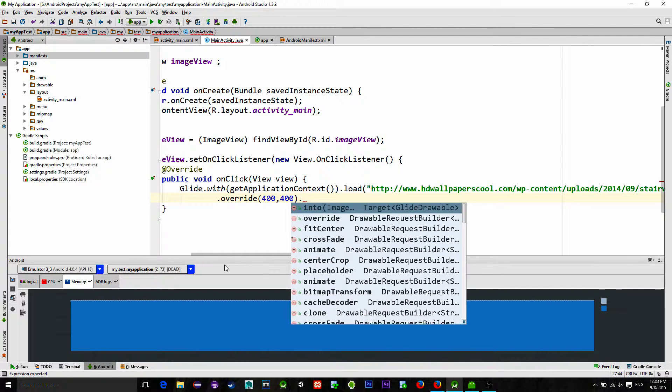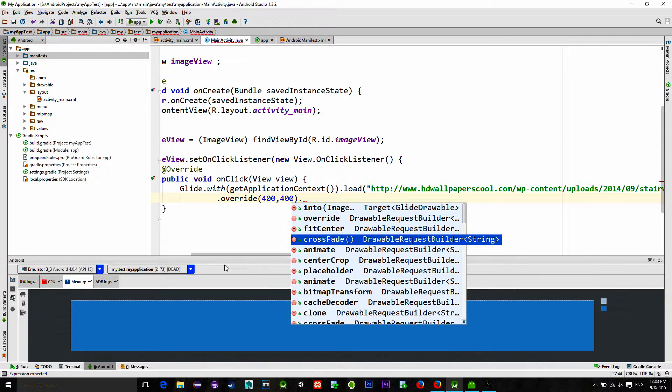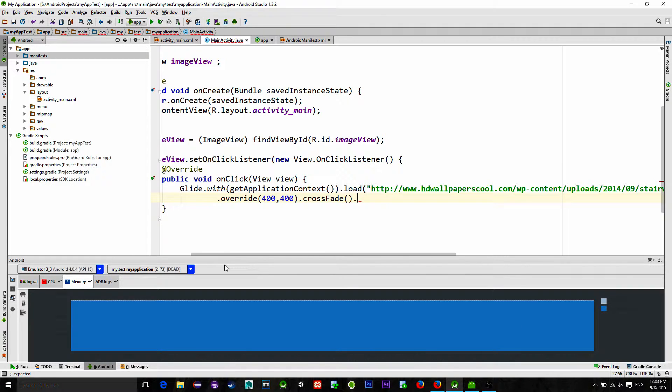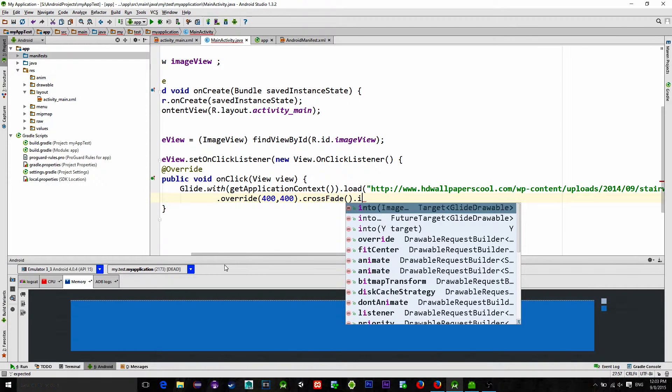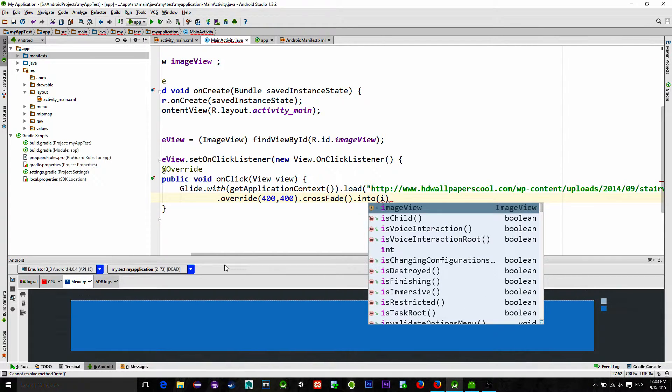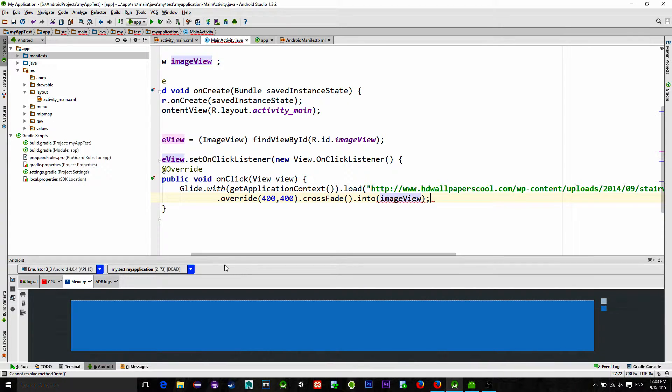Then type .crossFade method that will give us a nice fade in animation when the image loads. And after that, .into, and here we just type our destination image view. As simple as that.